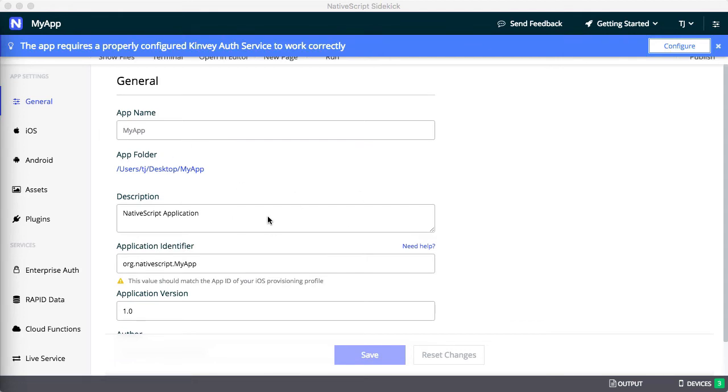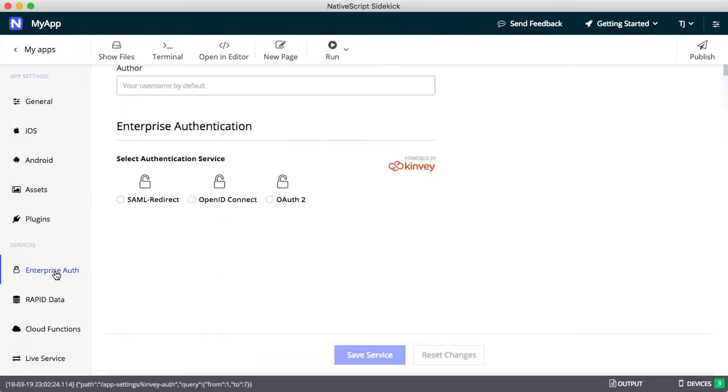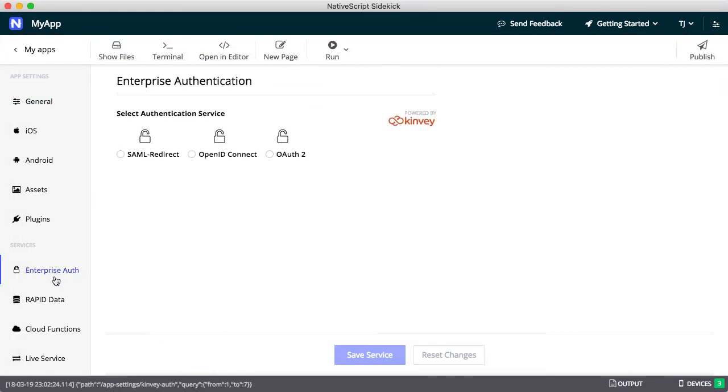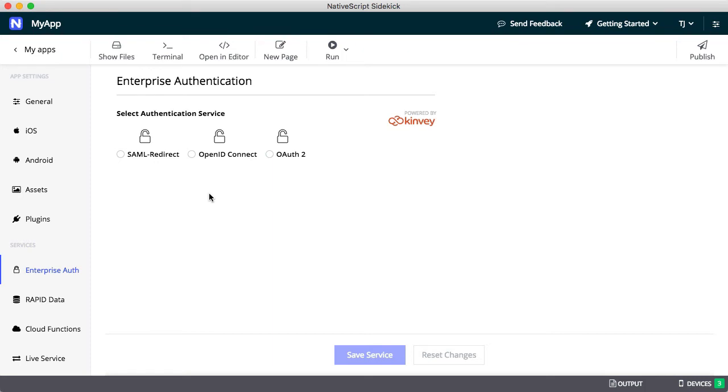To configure your Enterprise Authentication, you'll next want to visit the Enterprise Auth service. Now, one warning before we start breaking down this page. Configuring this connection can be tricky, as the information you need to obtain to actually connect to an Enterprise Auth provider depends on the provider itself.